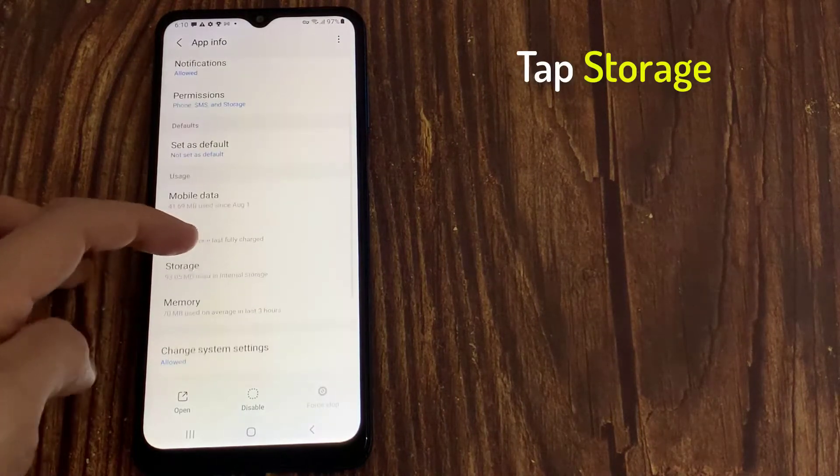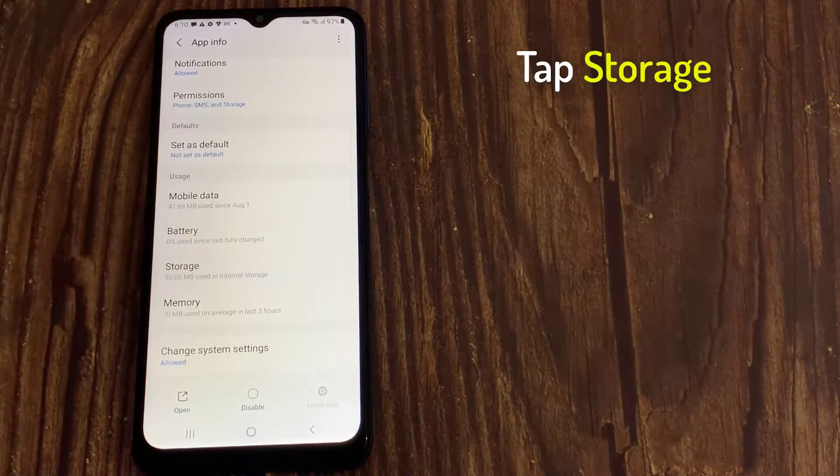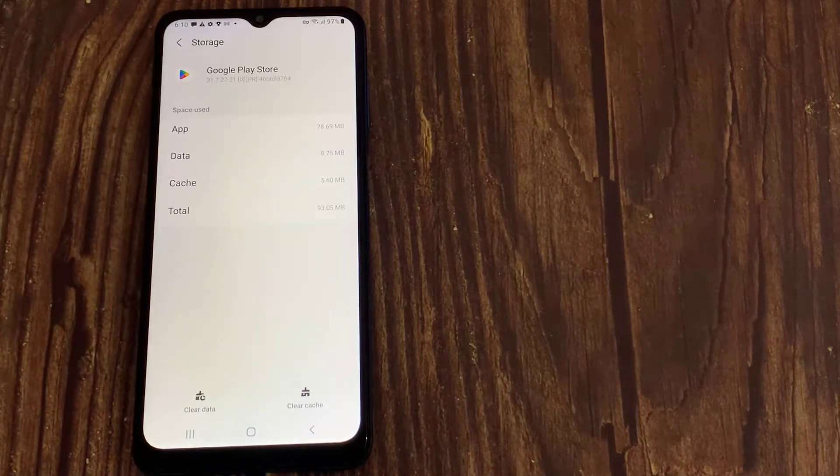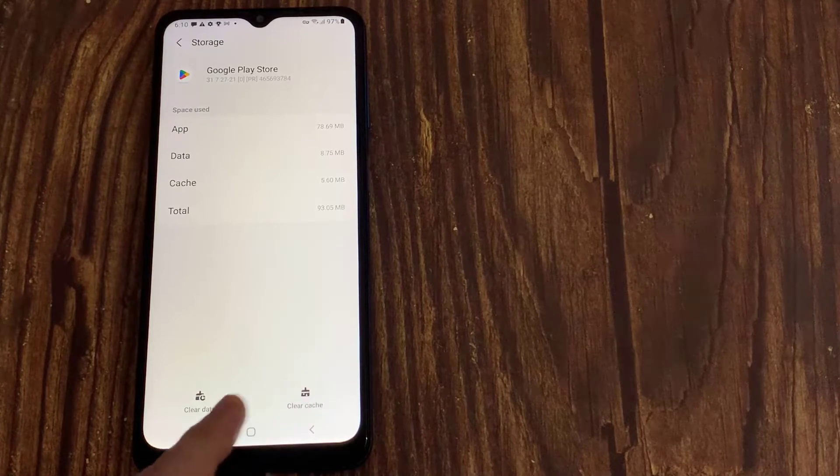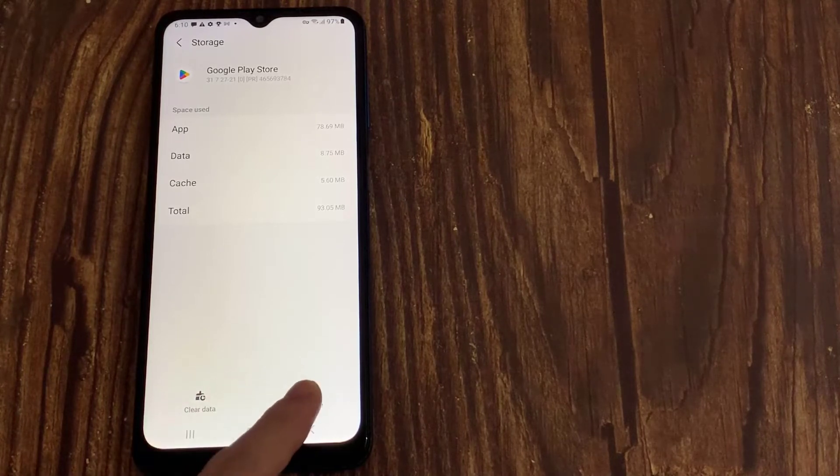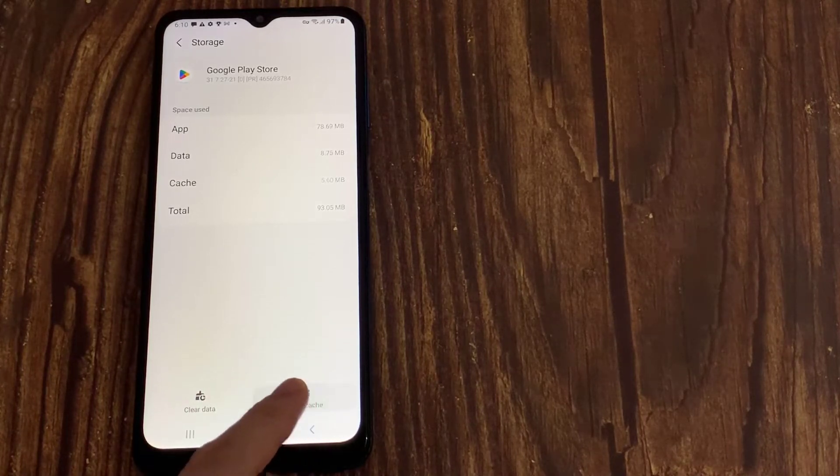Tap storage and then tap clear cache. You'll also see an option to clear data. Tap on it.